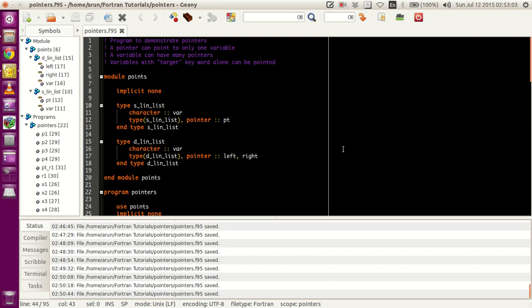Hello guys, my name is Arun and welcome to my channel. This series is a series of tutorials on advanced Fortran programming. In this tutorial, we will be looking at the pointer data operations available in Fortran.